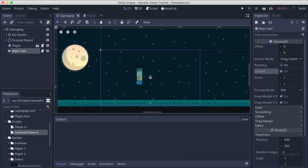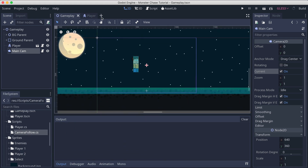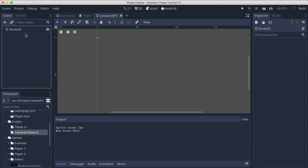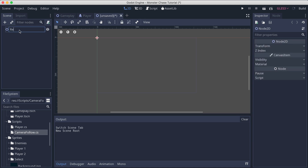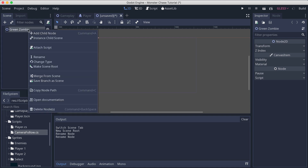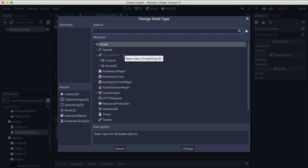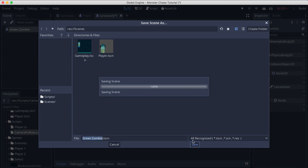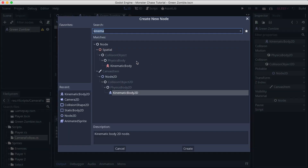We're going to click on the plus button to create an empty scene — this is where we are going to create our zombies. Double click on the new scene and rename it to 'red zombie'. Right click and change the type of this node to kinematic body 2D. Save it in the scenes folder, then right click and add a child node — this is going to be our enemy animated sprite.